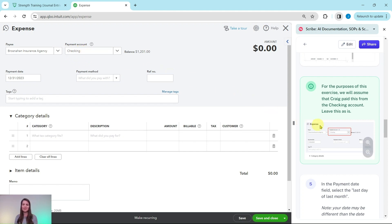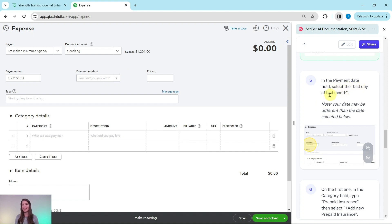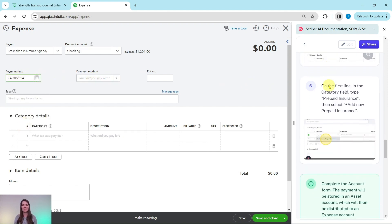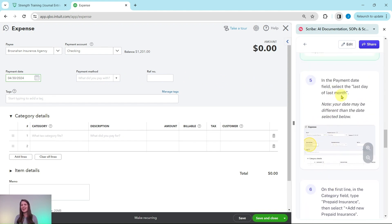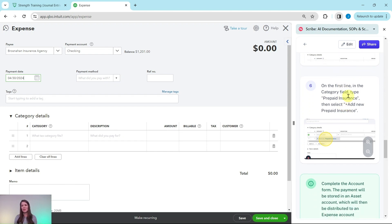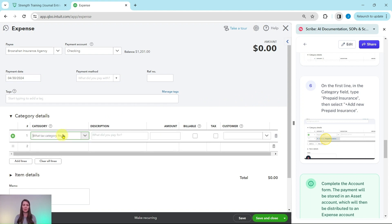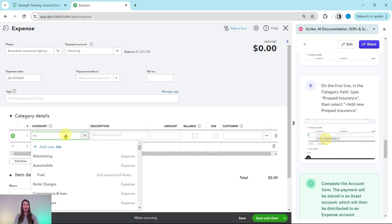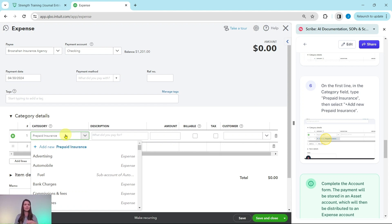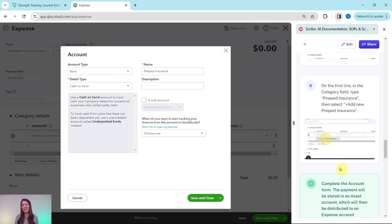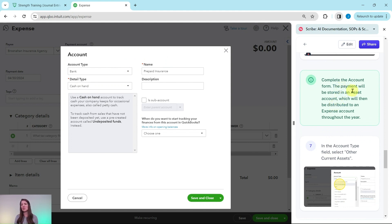In the payment date field, select the last day of last month — for me that's April 30th; your date may be slightly different. On the first line in the category field, type 'prepaid insurance' and then select 'Add New: Prepaid Insurance' because we need to create a new account. Click into that category field and type 'prepaid insurance' — it doesn't exist yet, so we need to create it. Click on that option to open the new account form.